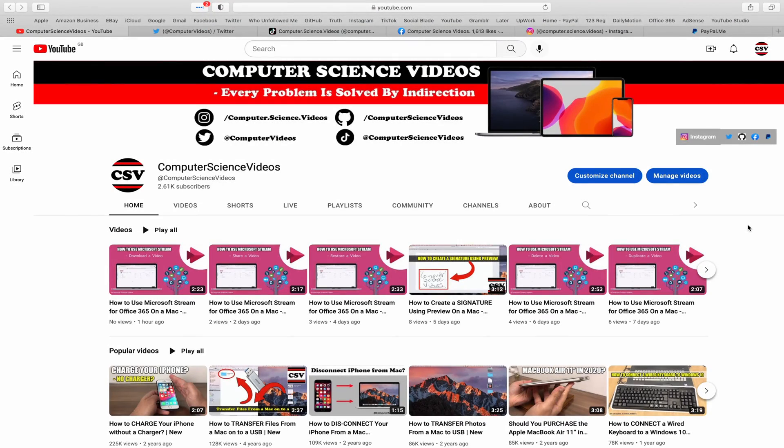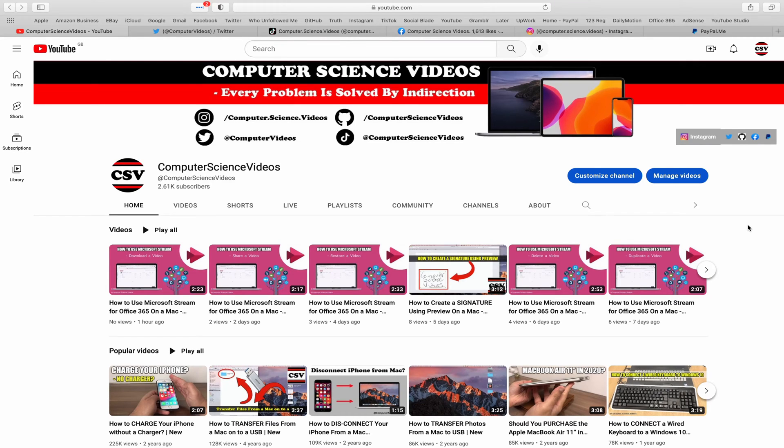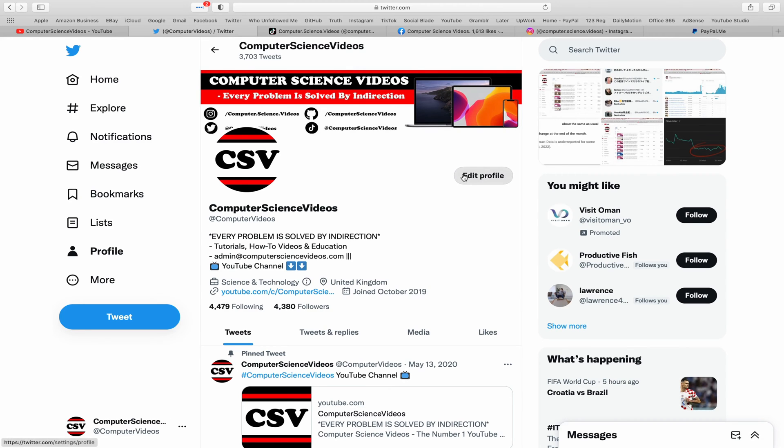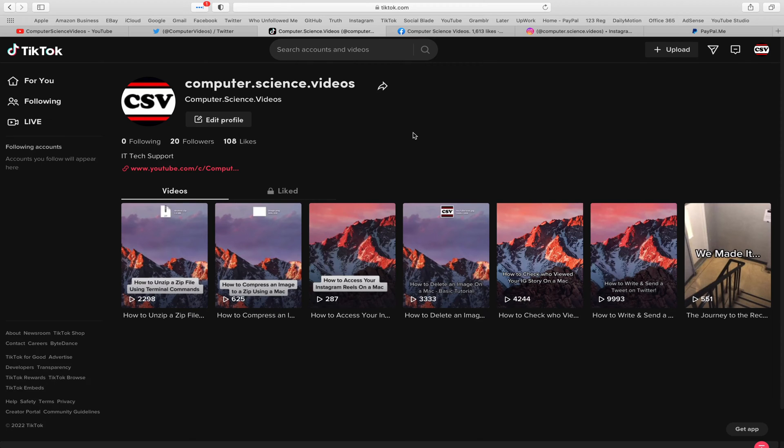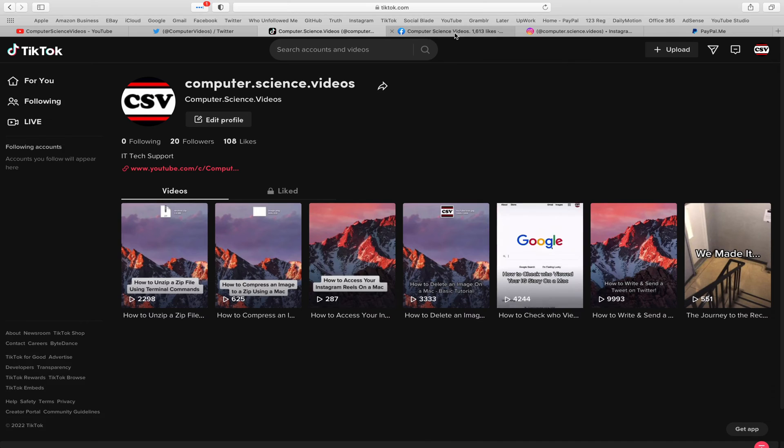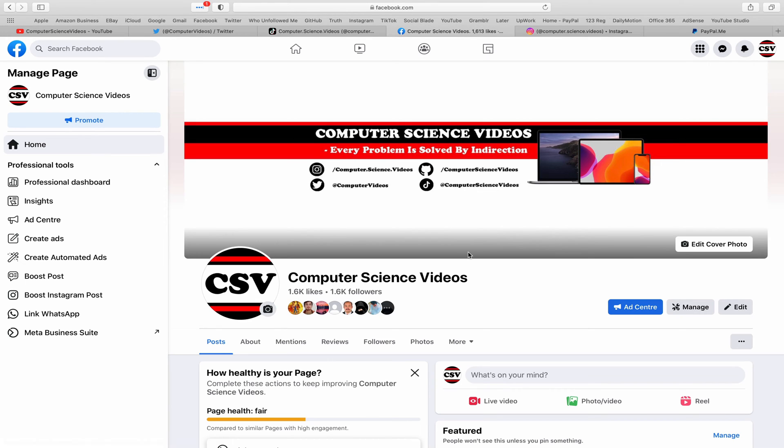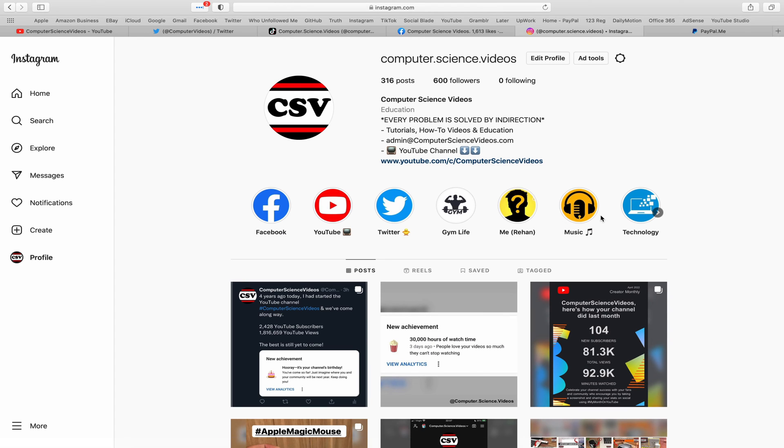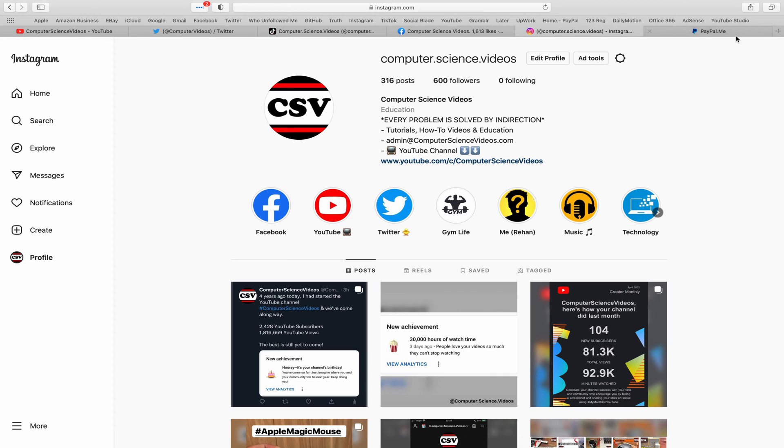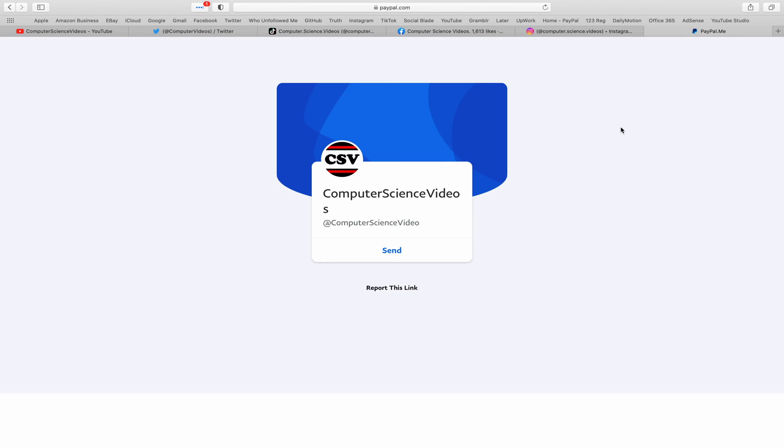Please subscribe to Computer Science Videos - every problem is solved by indirection. You can also follow my Twitter account, TikTok, Facebook page, and Instagram. You're welcome to support me on PayPal. Now let's focus on the video.